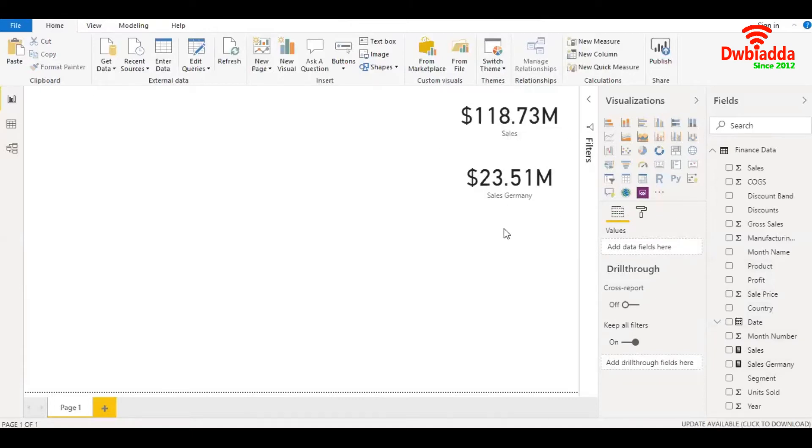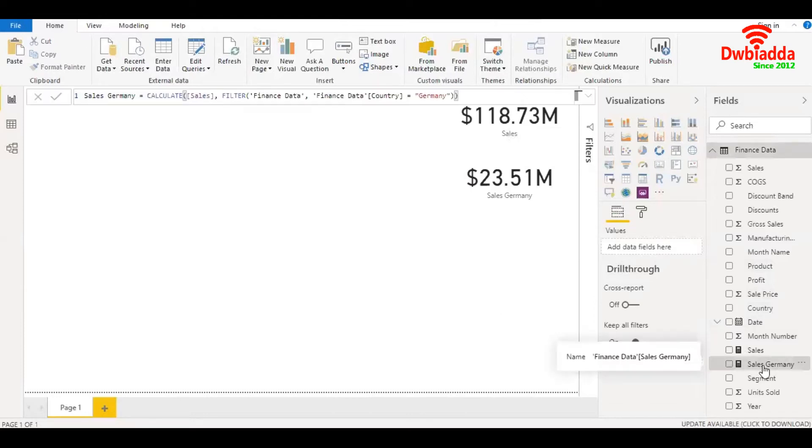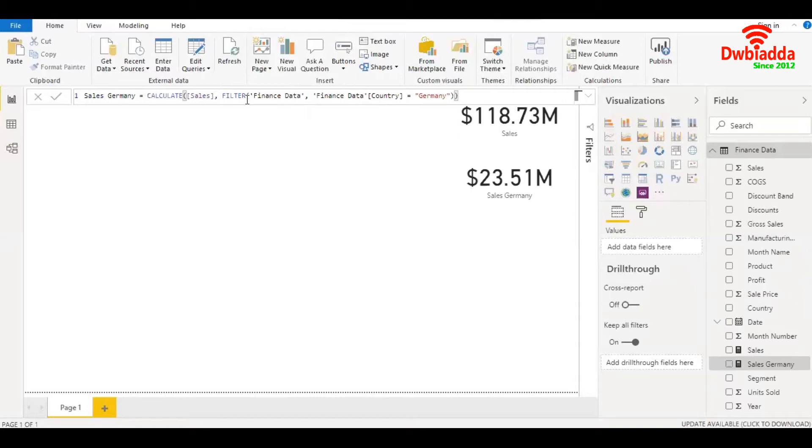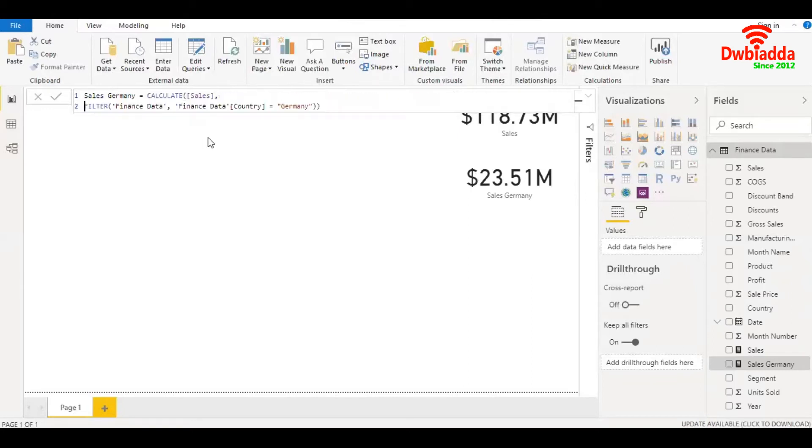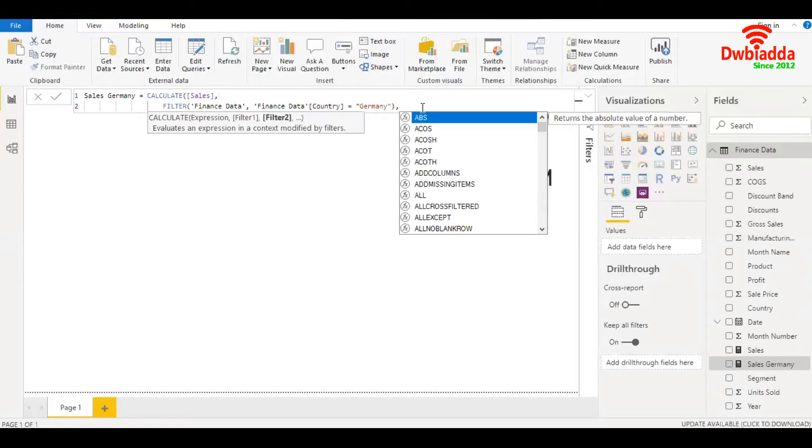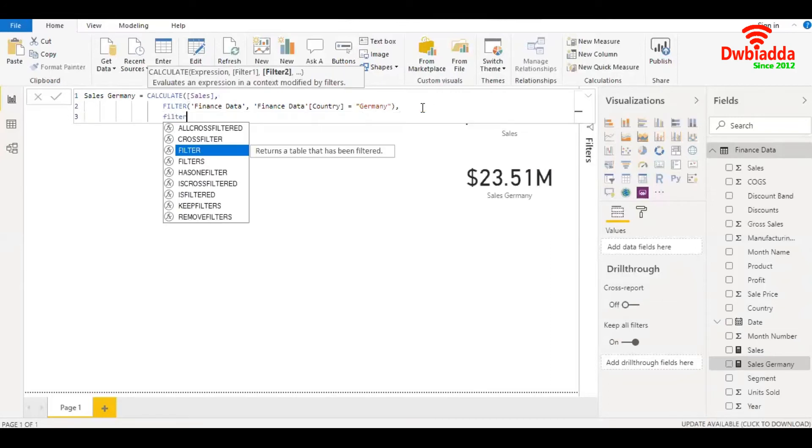Now let's further filter the measure we created, sales Germany, by a second condition. Let's say we want to check the sales of Germany but only for transactions or rows that have a value greater than $400,000. We'll jump into a new line, place a comma at the end of the first filter, and jump into a new line.